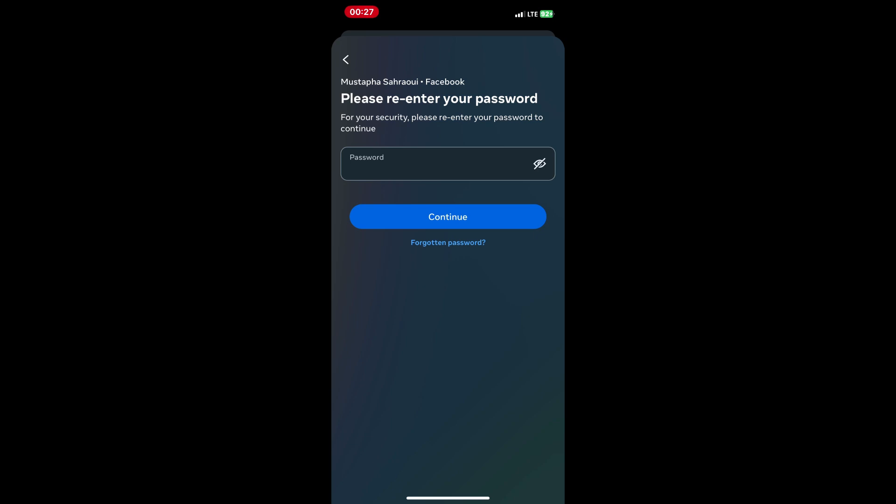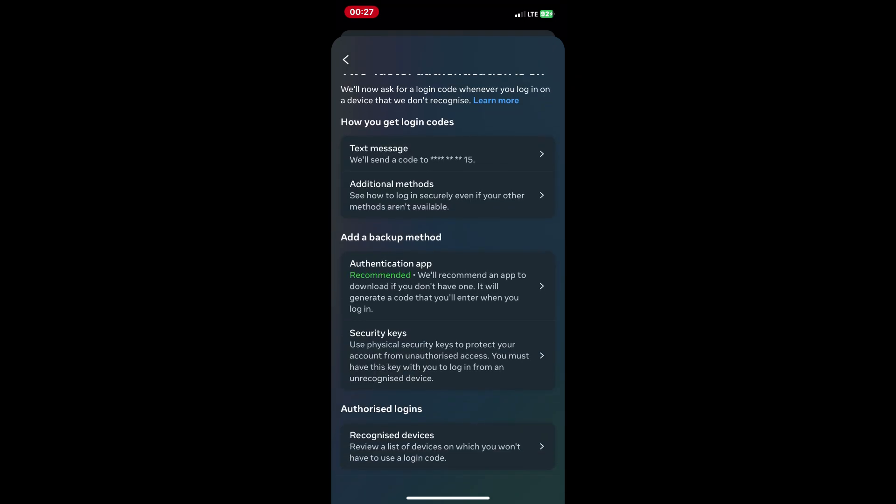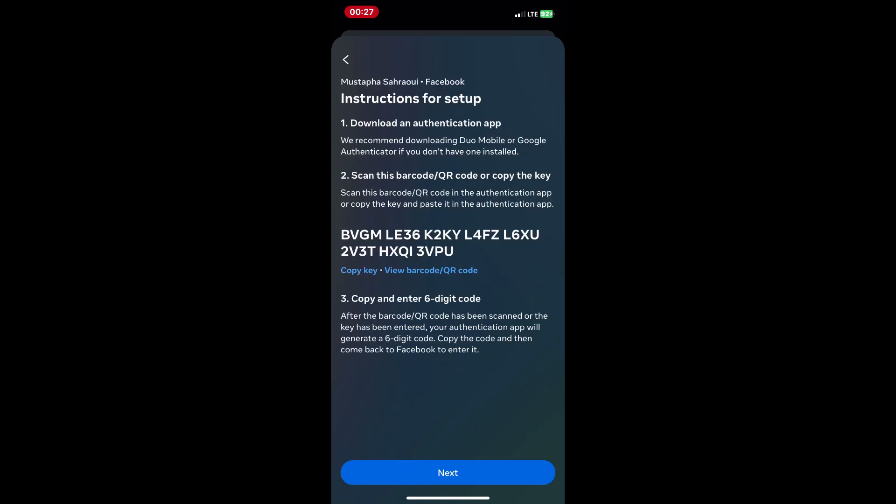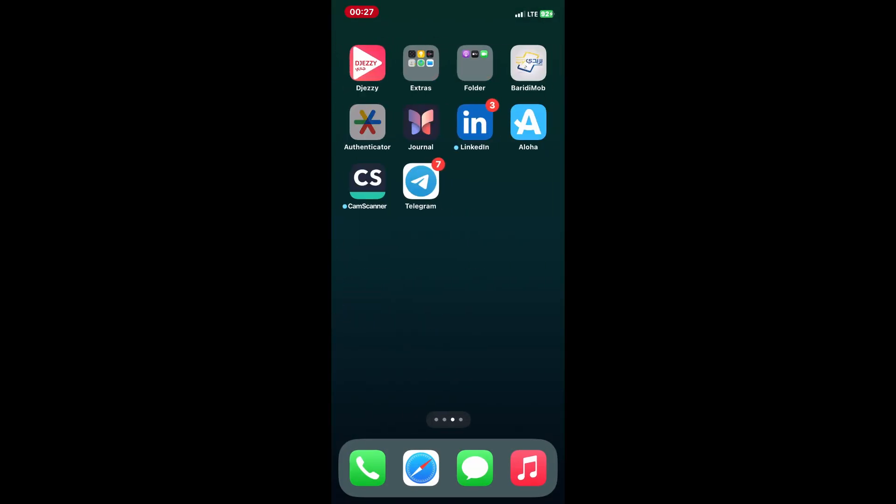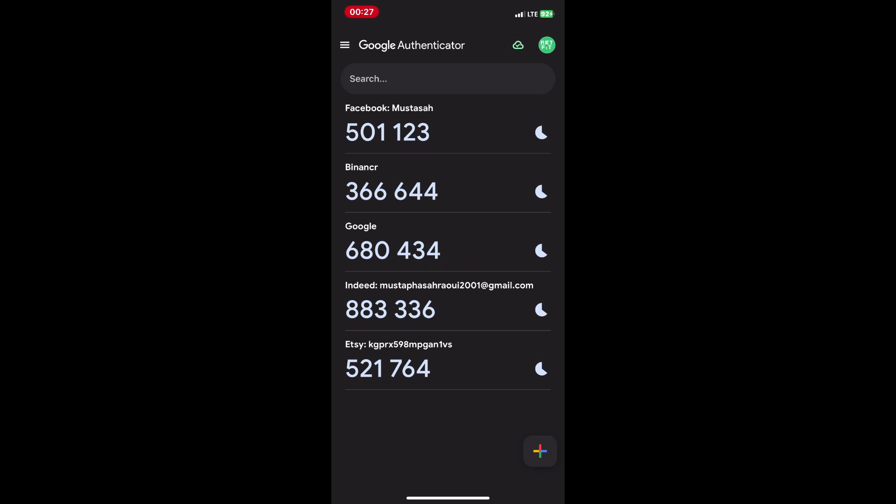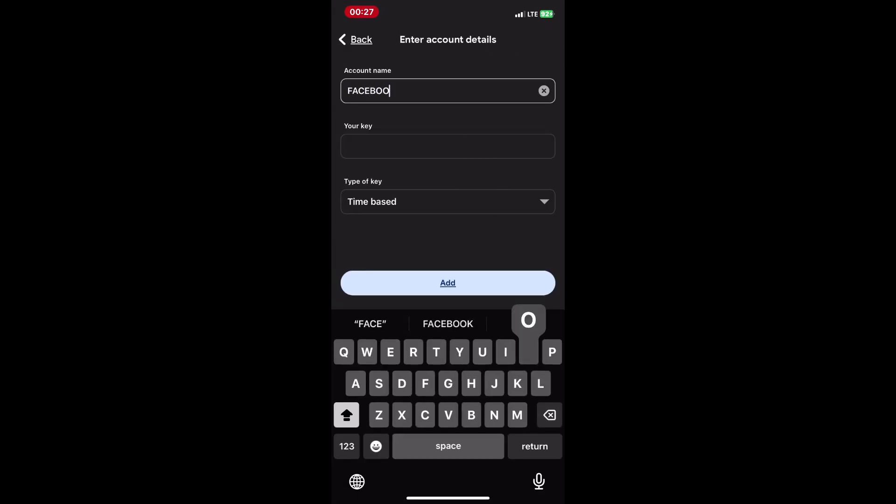On your computer, log in to your Facebook account and go to settings. Click on security and log in in the left menu and scroll down to two-factor authentication and click edit. Choose Use Authentication app and select Google Authenticator from the list.